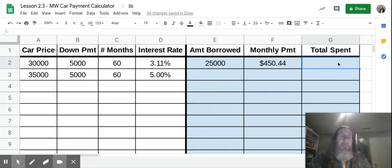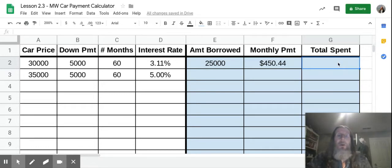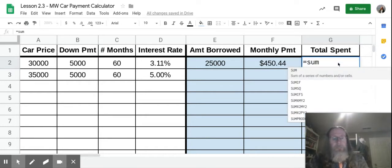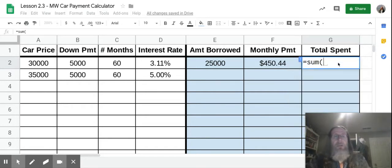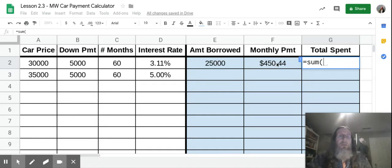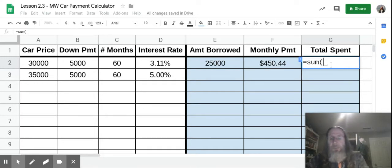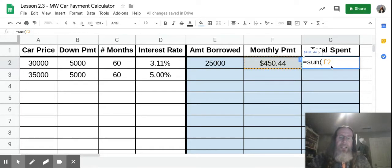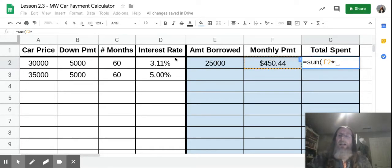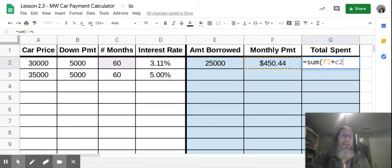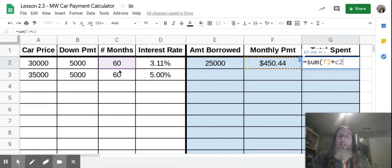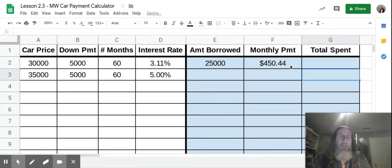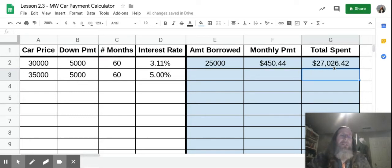Now we're going to calculate how much we're going to pay on this car over the life of this loan. So you're going to do another formula, equal sum, open parentheses, and we're going to start with the amount of the monthly payment. So it's going to be F2. And we're going to multiply that by the number of months. So you're going to do shift 8 to get that little multiplication sign. And the number of months is over here in C2. So you're going to put C2. Again, F2 is the amount each month you're going to pay. C2 is the number of months. Close the parentheses, and it's going to tell you how much you're going to pay over the course of five years. You are going to pay the bank back $27,026.42.